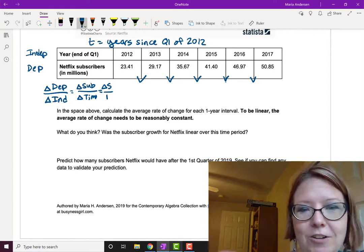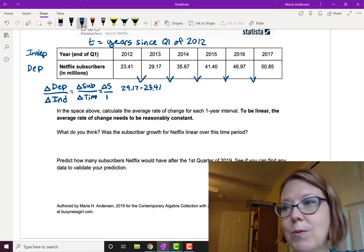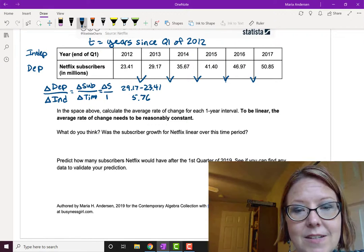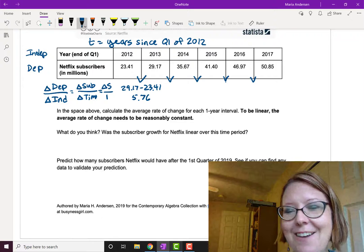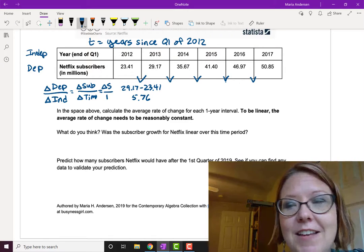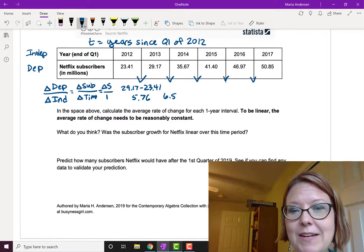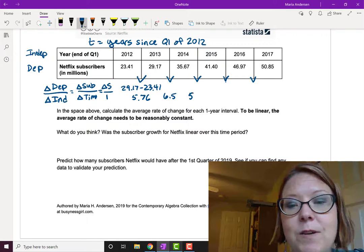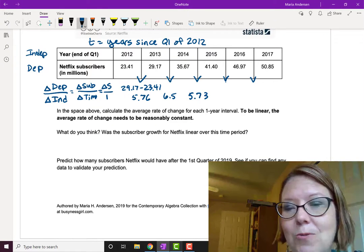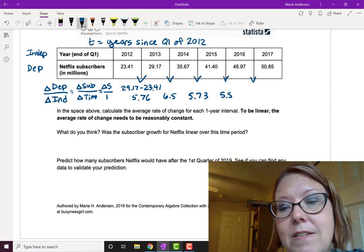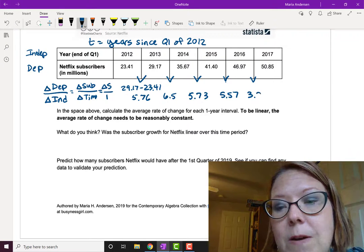The first rate: 29.17 minus 23.41 gives us 5.76. Next: 35.67 minus 29.17 gives us 6.50. Then: 41.40 minus 35.67 gives us 5.73. Next: 46.97 minus 41.40 gives us 5.57. And last: 50.85 minus 46.97 gives us 3.88.